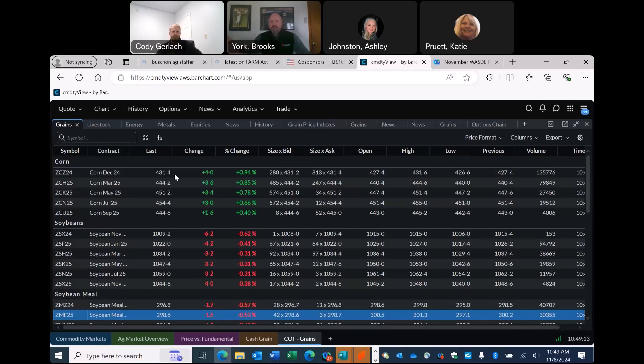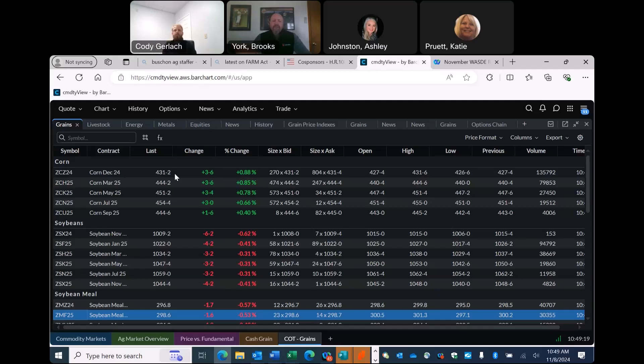A great example might be the Dow Industrial Average, up there around 43,000. Strong momentum hitting up in the 90s. Grains, on the other hand, we've really hit a lull.